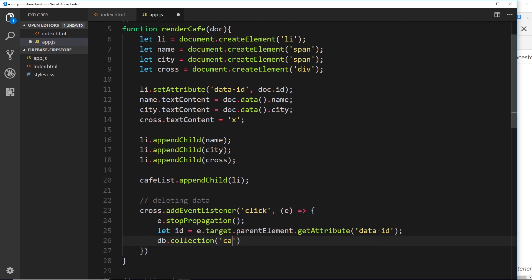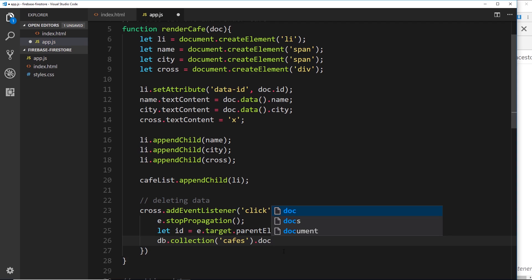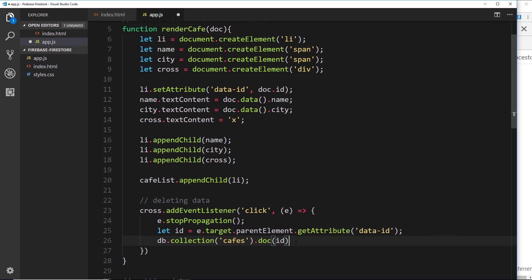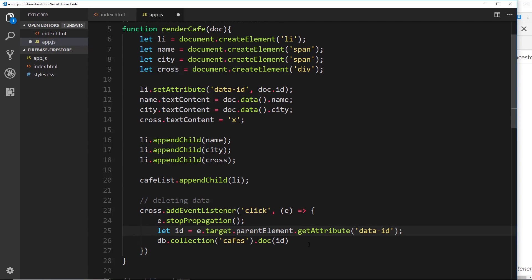Now we want to find an individual document. Previously we've been using the full collection, but this time we want one document inside it. To do that we say .doc() — this is how we find a single document — and we pass the id of that document inside. So now we have a reference to the document with that ID, and we can use the method .delete() which will go ahead and delete that document.